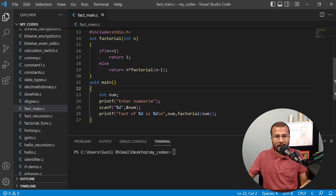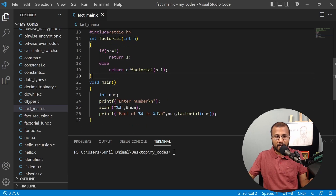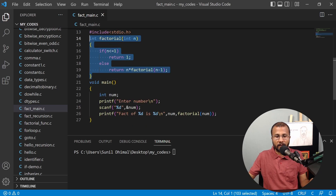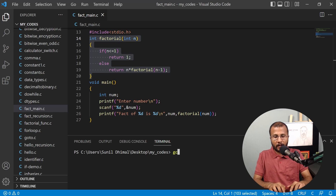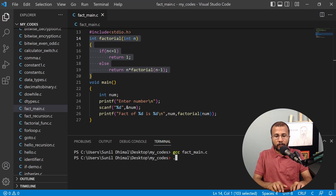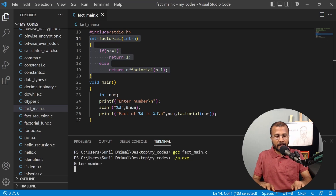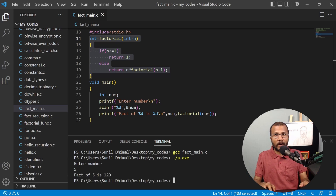This is a program to find the factorial of a number. There is a recursive factorial function defined here, and this is the main function. In the main function, I'm calling the factorial function and getting the answer. Let's quickly compile this and see if it works. It compiled successfully, and if I write 5, I get 5 factorial as 120 — the correct answer.